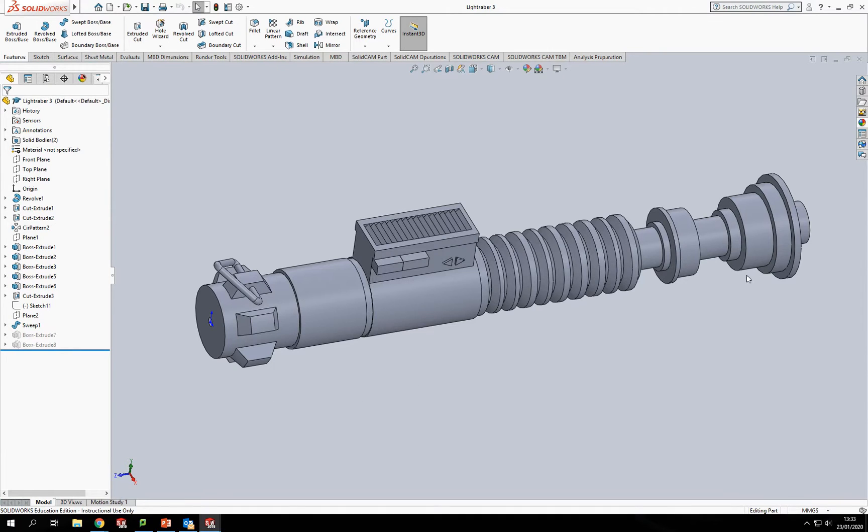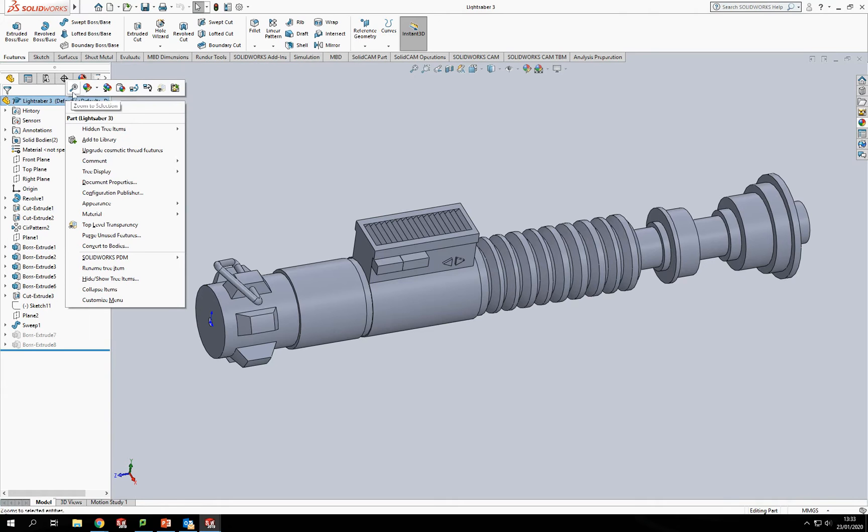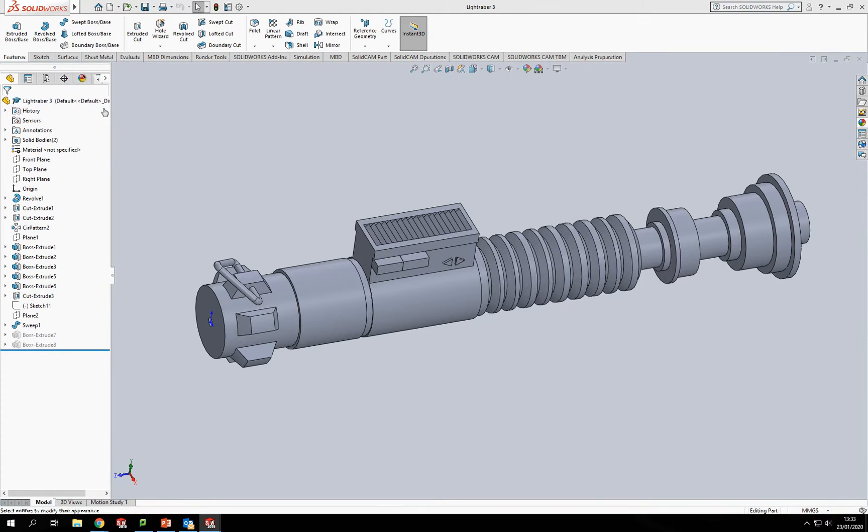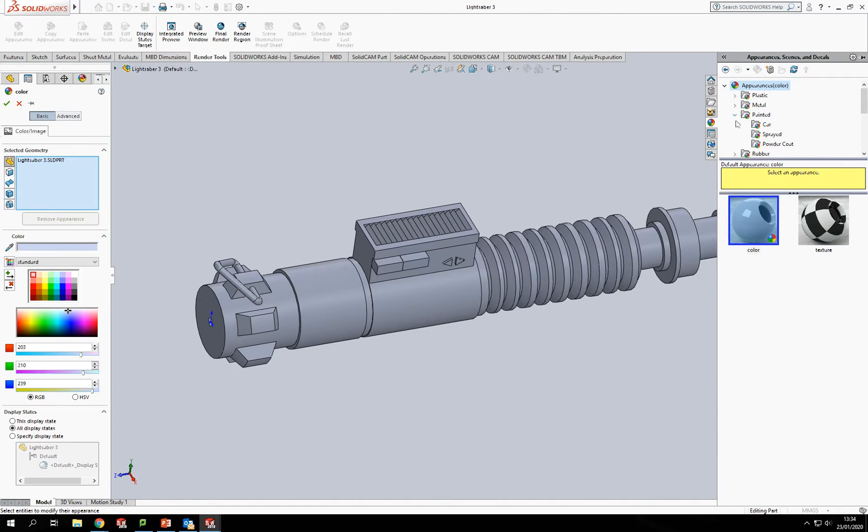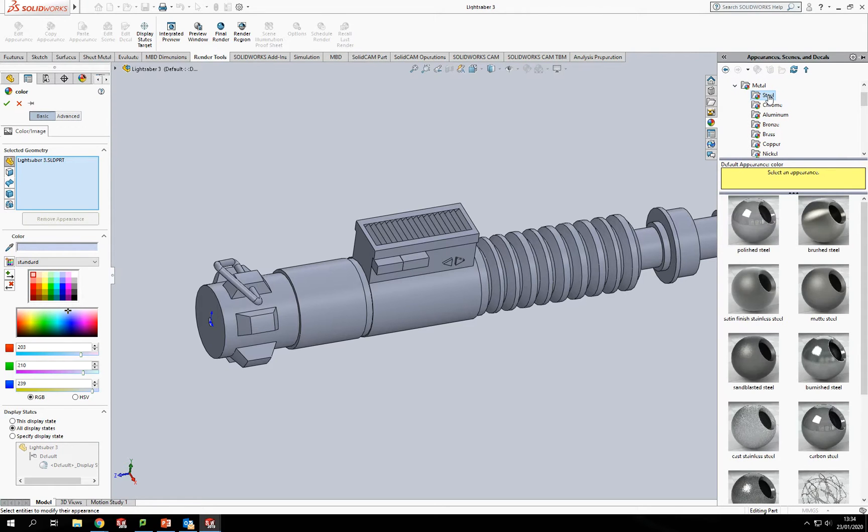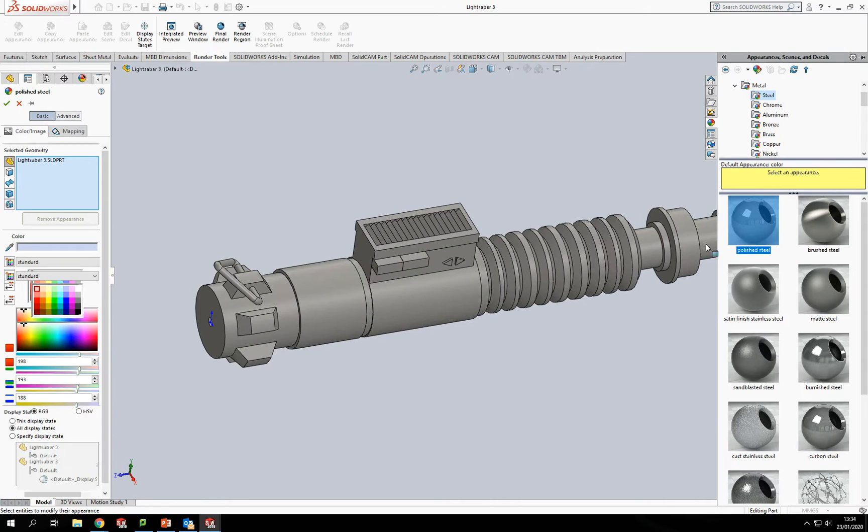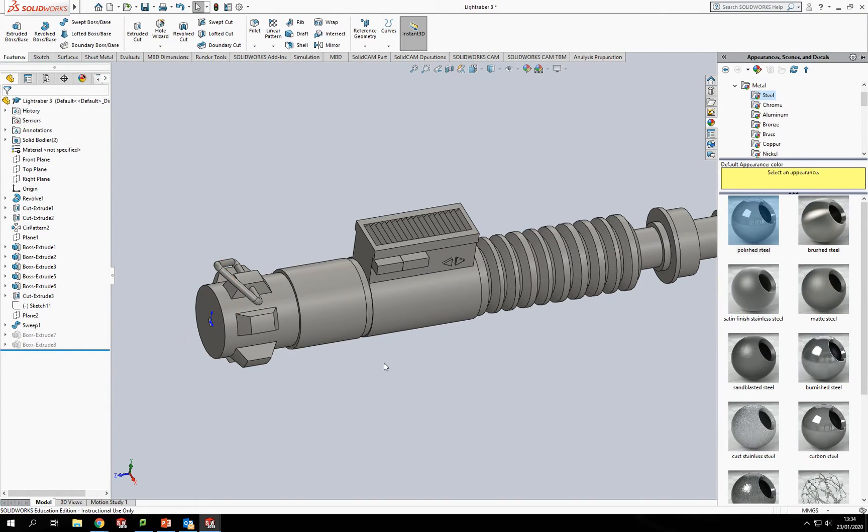So this lightsaber hilt is predominantly made of steel, so I'm going to grab the overall model here in my design tree, right click on there and change the appearance. I've got now my appearance options up in the top corner. This is just one way of getting into it, there are multiple ways. What I want to do first is set my overall generic material. So my main one I'm going to go steel, I'm just going to pick a polished steel for this and that will apply that polished steel to the whole model.